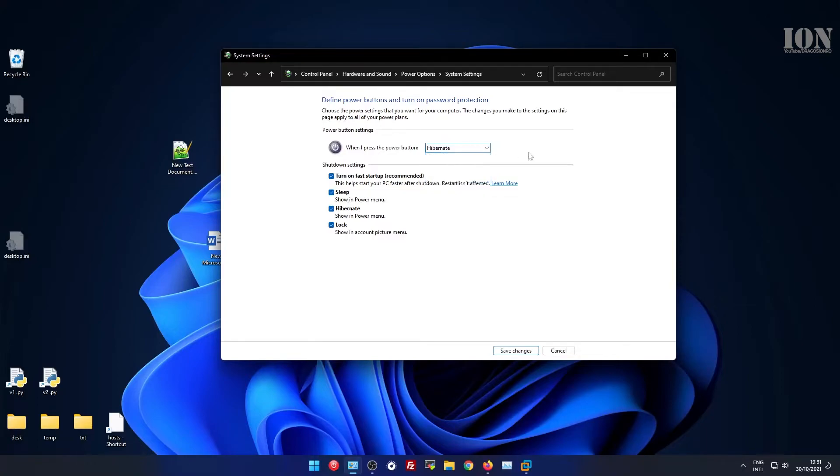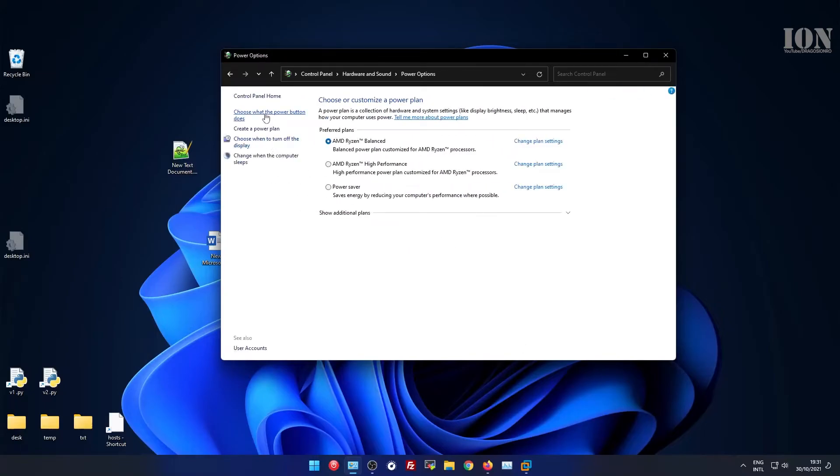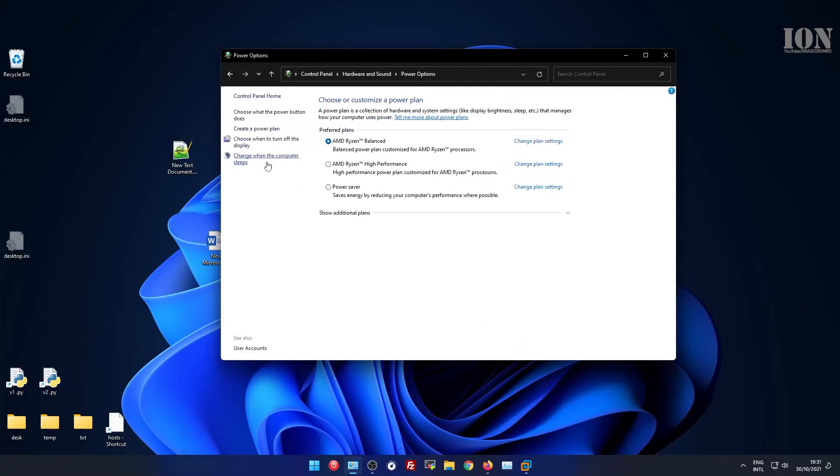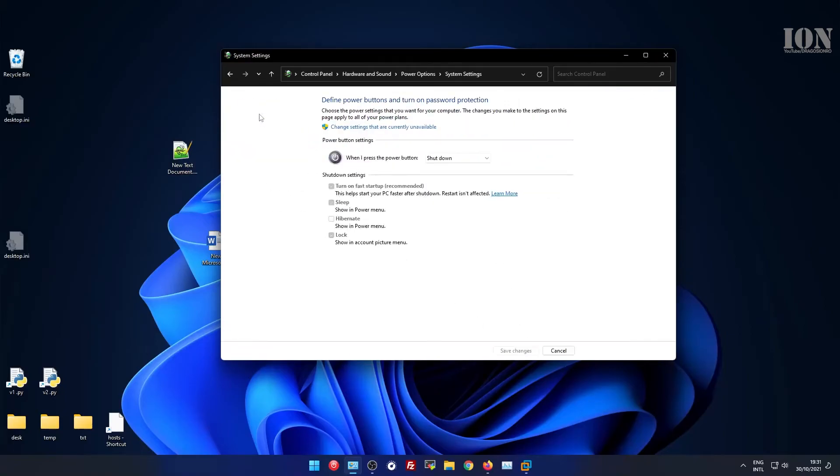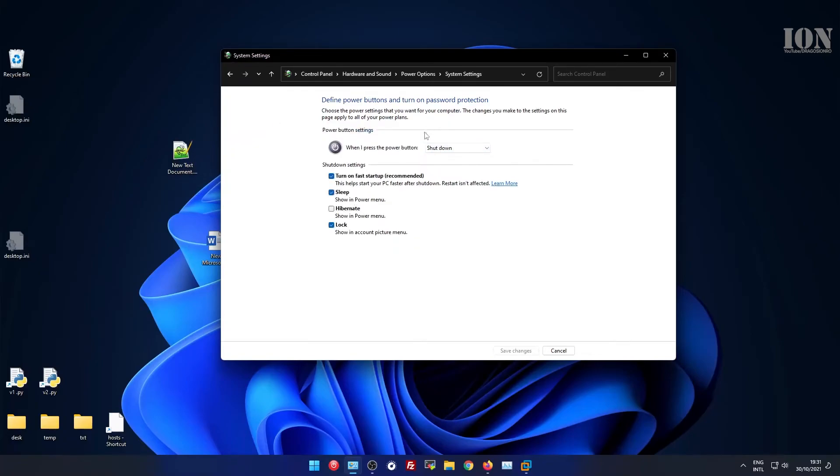Usually it's either shutdown or hibernate. You want some state that allows you to have a power-off mode instead of standby always. You can also choose the time when the computer goes into standby and when the monitor is turned off.